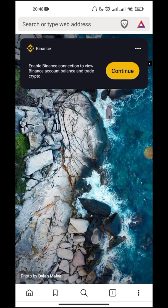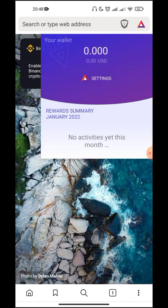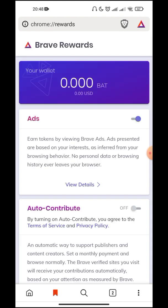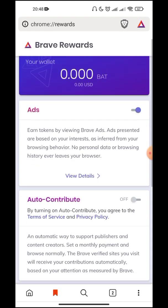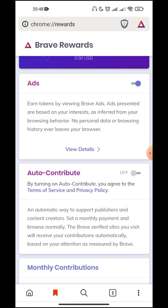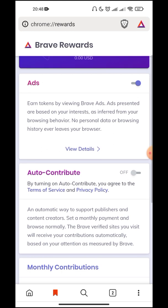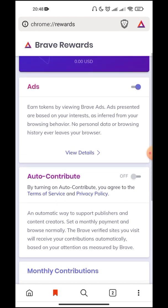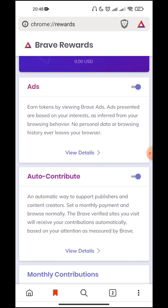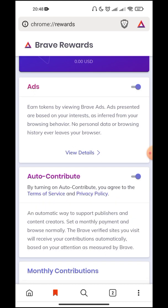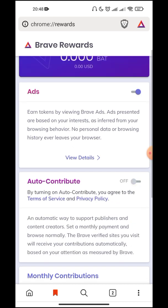First, we have to go to this triangle-shaped BAT logo and then go to Settings. Going into Settings, you have to turn off Auto-Contribute. As you can see, this has been turned on, you have to turn this off.